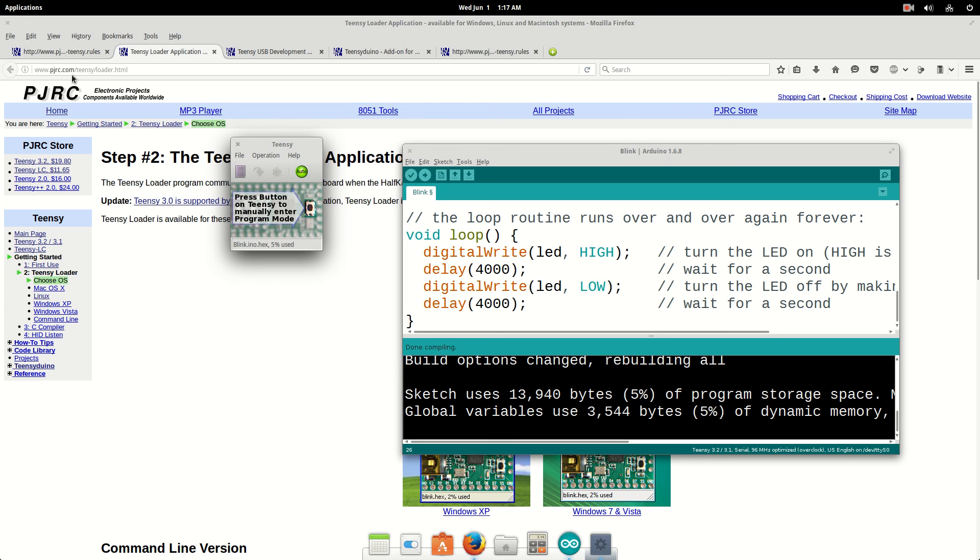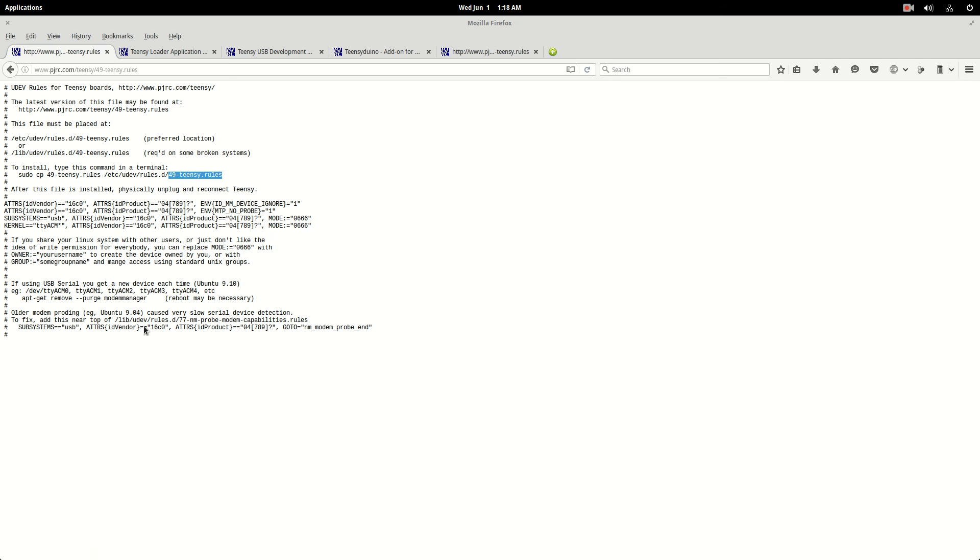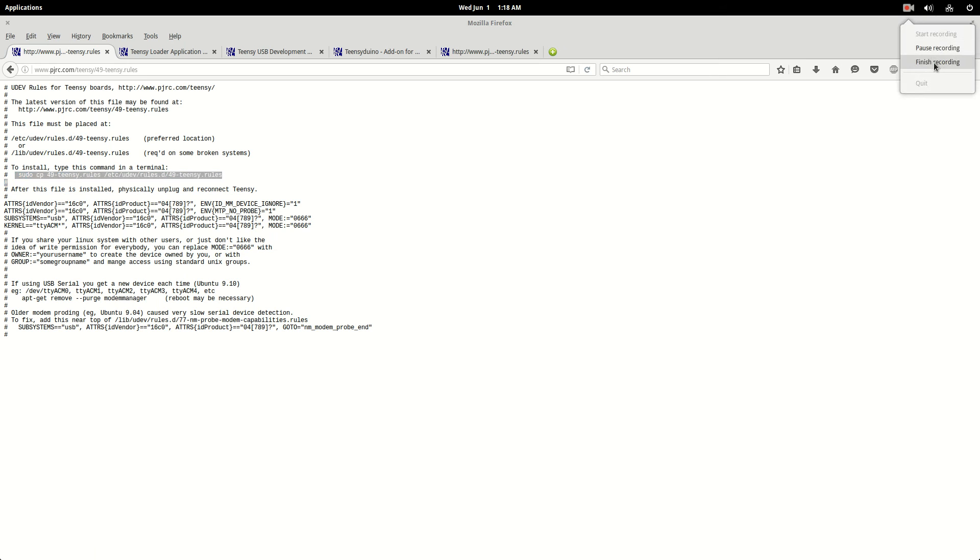That was the, this part right here, I couldn't figure out. Because everybody said you had to download these rules. Well, there's nothing to download here. You create a new file, you copy and paste it, and you name the file. 49, Teensy rules. And then you put this in your terminal. So, that's how you do it. Hope this helps you. Alright, later. Bye.